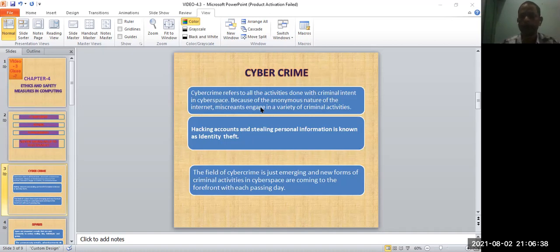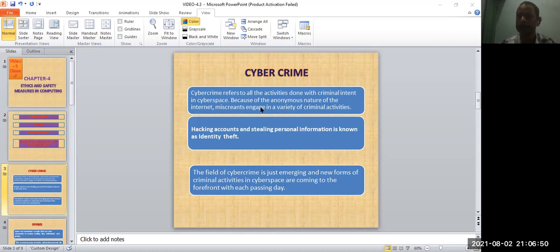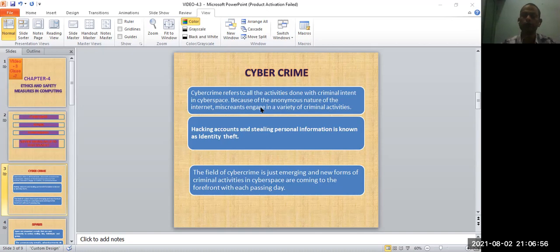Hackers try to hack your computer, different types of activities. Hacking accounts and stealing personal information is known as identity theft. We'll discuss in more detail the different types of cybercrime.